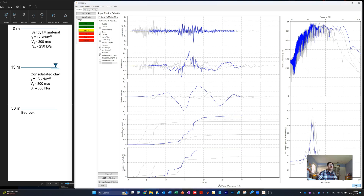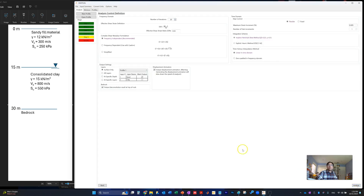Select the ground motions you want to work with and proceed. The software asks where you want the output — you can look at just the ground surface or at all different layers or a particular depth. This allows you to see how the input ground motions are amplified or de-amplified. We select the default values for the other options and then start the analysis.